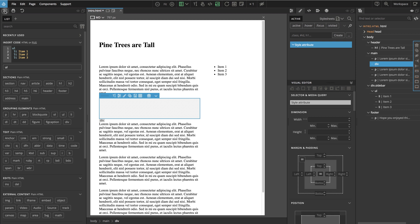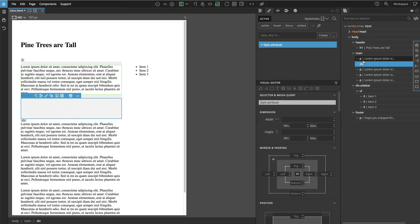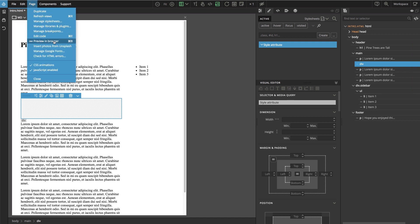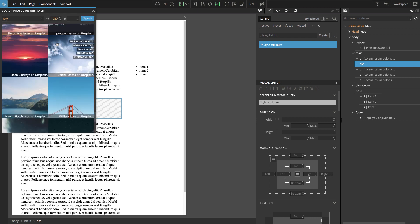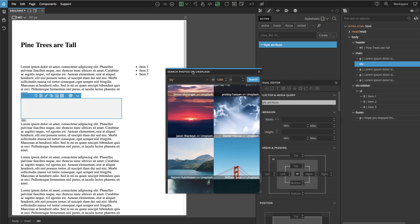We can close this so we can see it in the tree. Now we need some images, and Pinegrow has a convenient tool for that. We can go to Page, Insert Photos from Unsplash, and here we have a collection of almost half a million high quality images that we can use for free in our projects.